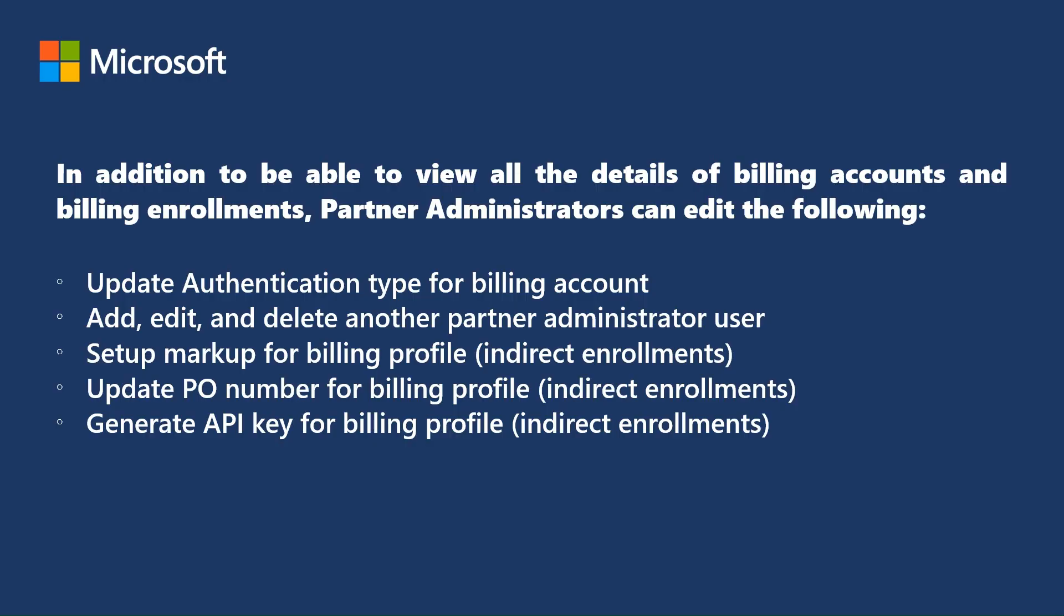Note that, in addition to be able to view all the details of billing accounts and billing enrolments, partner administrators can edit the following. Update authentication type for billing account.